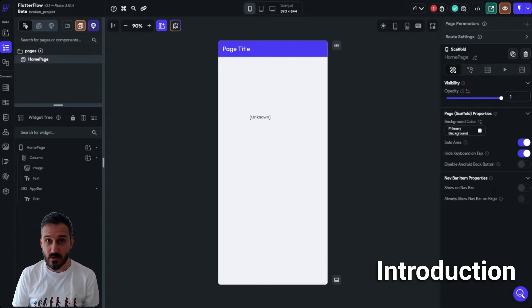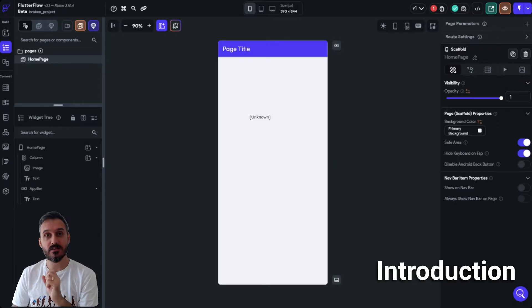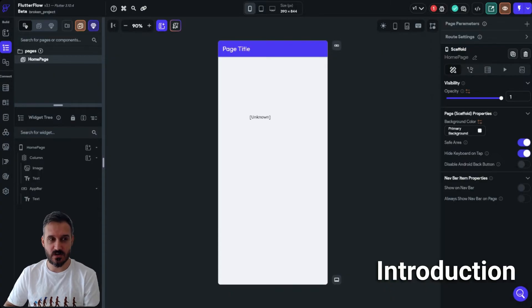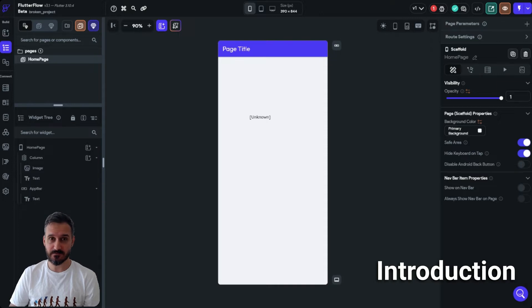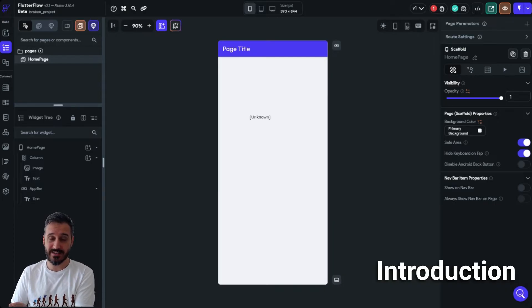Hello everyone, today we are going to talk about a secret feature in FlowFlow — one that only a handful of people actually know about. It is incredibly powerful and can save the day in very specific use cases where everything gets lost but you still need to recover parts of your project. Knowing this information is super valuable.